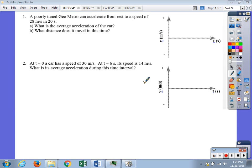In this video we'll be going over worksheet four from unit three. We've done the first couple of problems, so I'm going to take a different approach, but we'll make sure we go over the problem-solving strategies learned in class. In the first example, we have a poorly tuned Yugo that can accelerate from rest to a speed of 28 meters per second in 20 seconds. Part A asks for the average acceleration, and part B asks for the distance traveled.